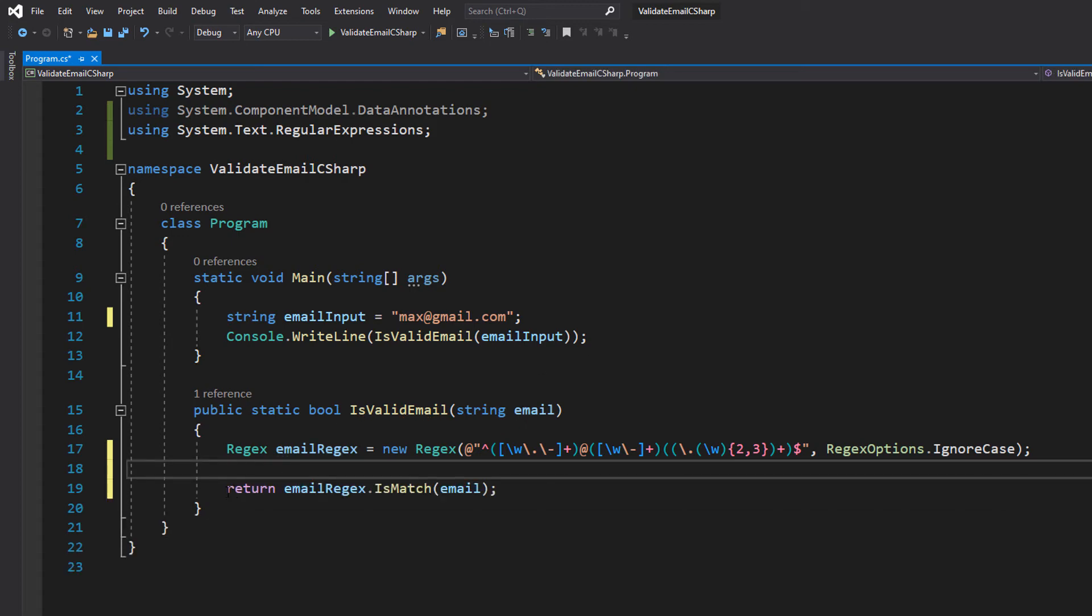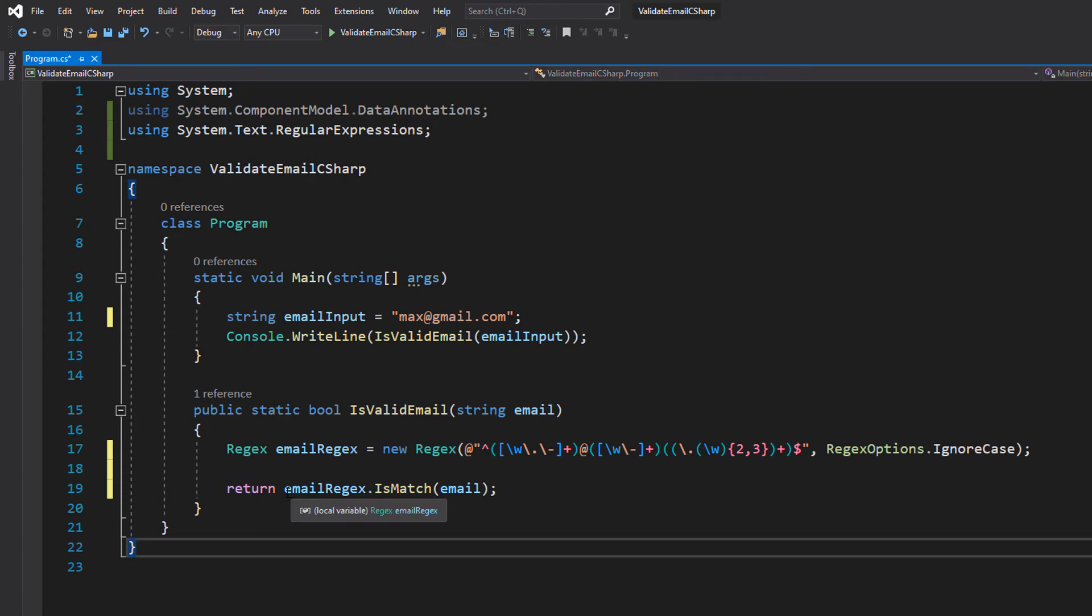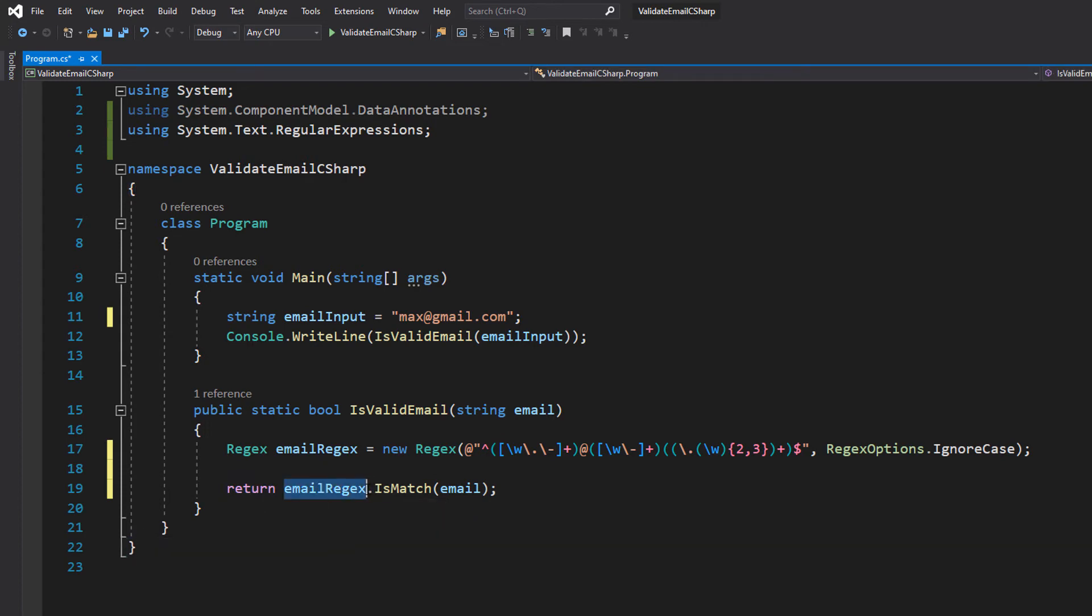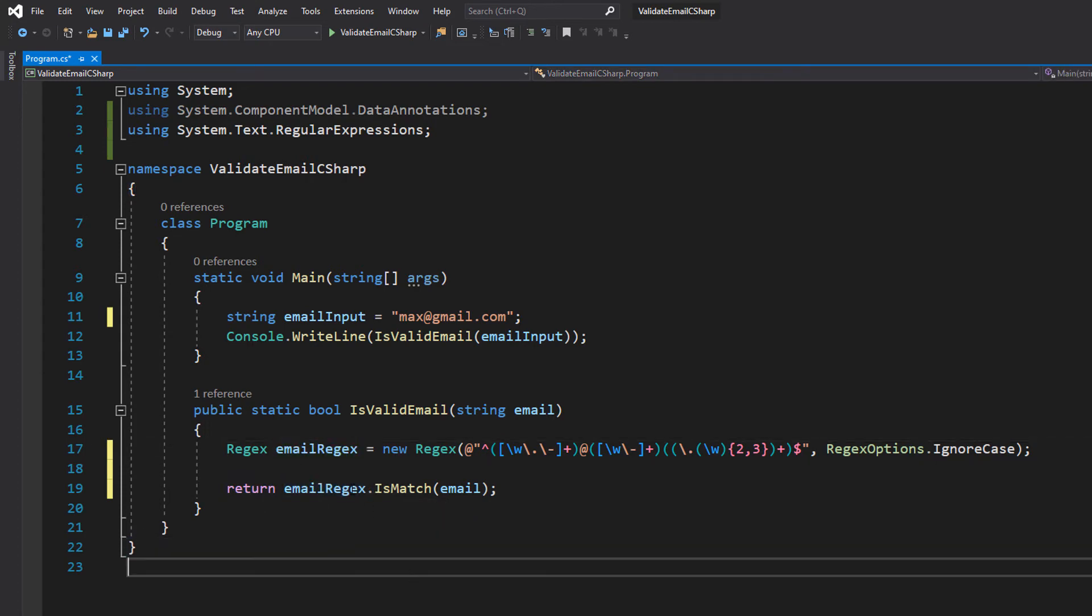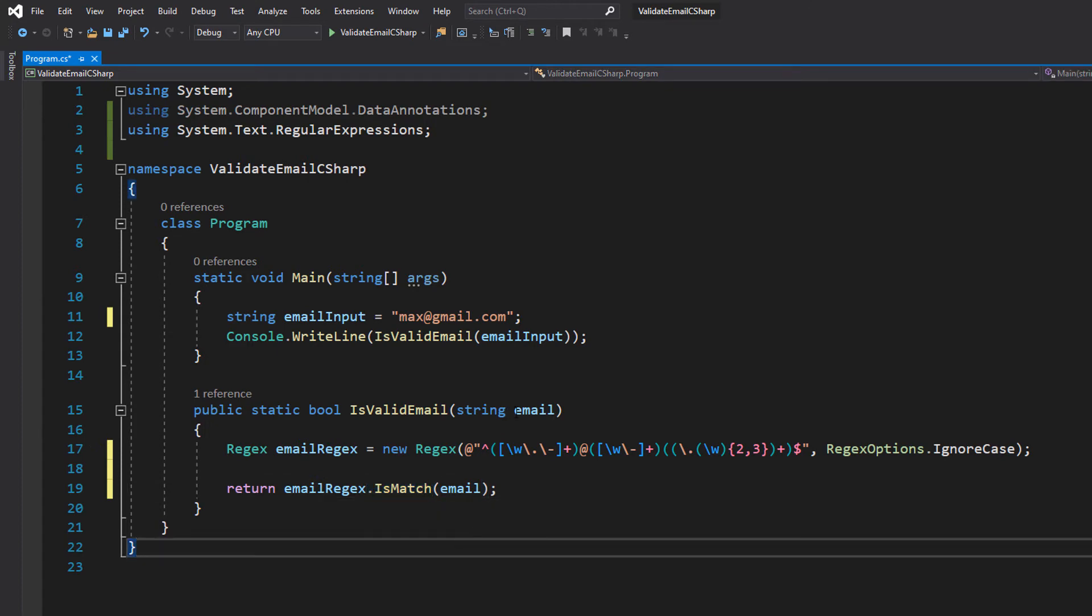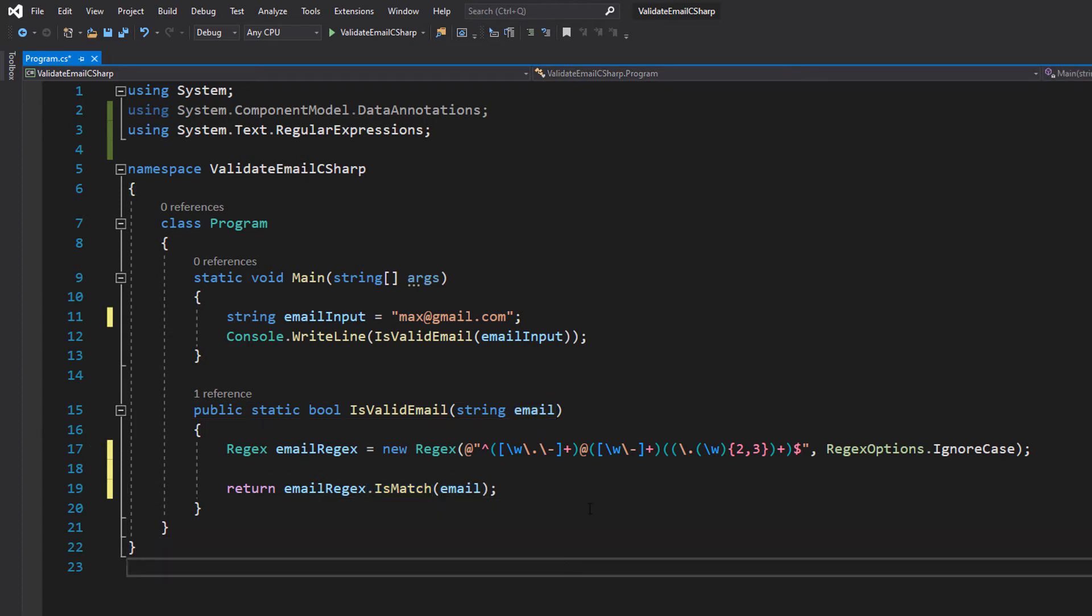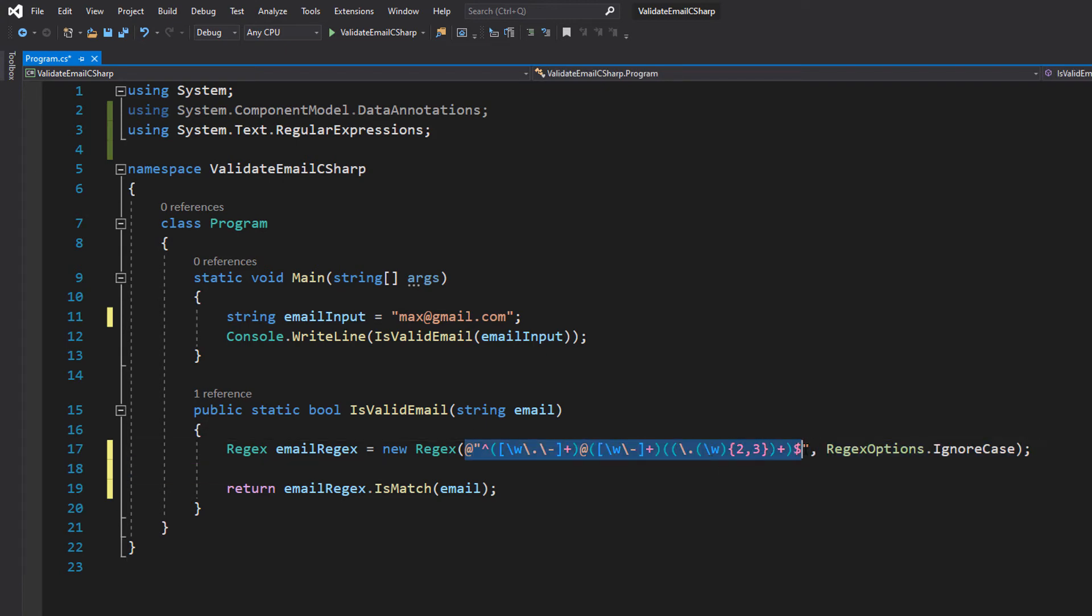Underneath that we need to do a return statement. We're going to do emailRegex, which references our regex object we created here, dot IsMatch and pass in email. So what's going on is we're going to pass our string emailInput into our regex object to check if it matches the format we gave it on the line above, which is this string of nonsense.